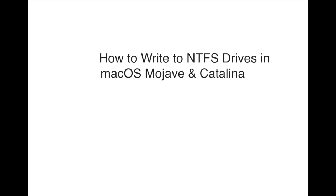Hello friends, welcome to my YouTube channel. Today I'll share how to write to NTFS drive in macOS Mojave and Catalina without using any software. It's very simple. Normally macOS won't allow you to write anything on the NTFS drive.